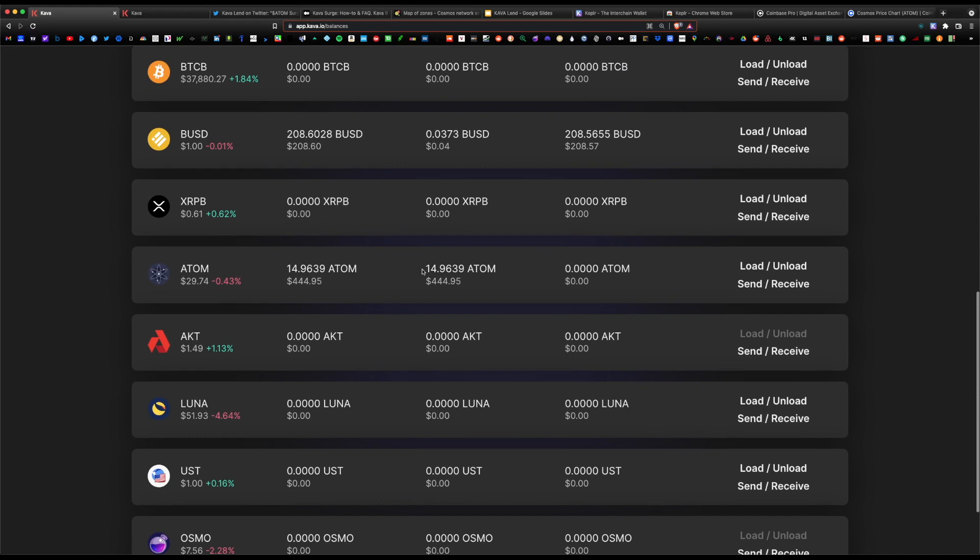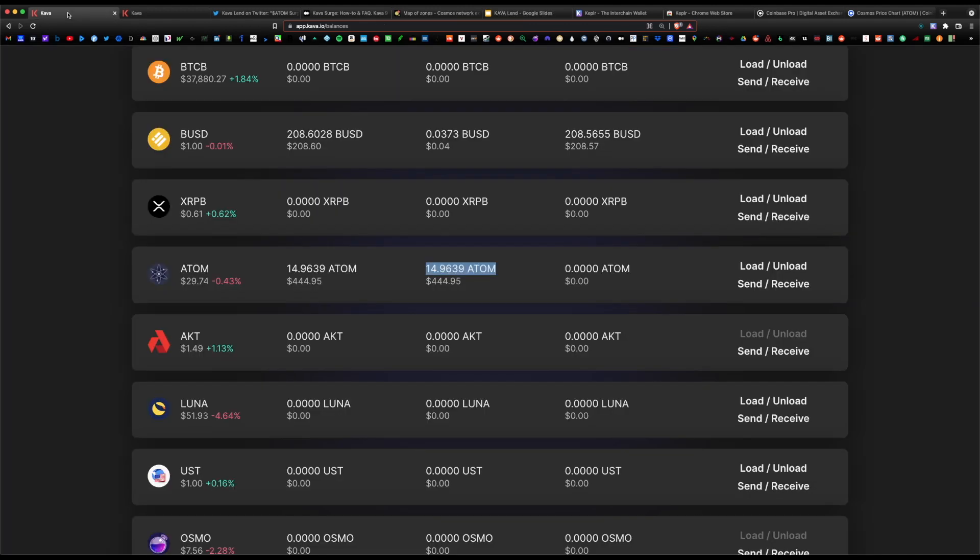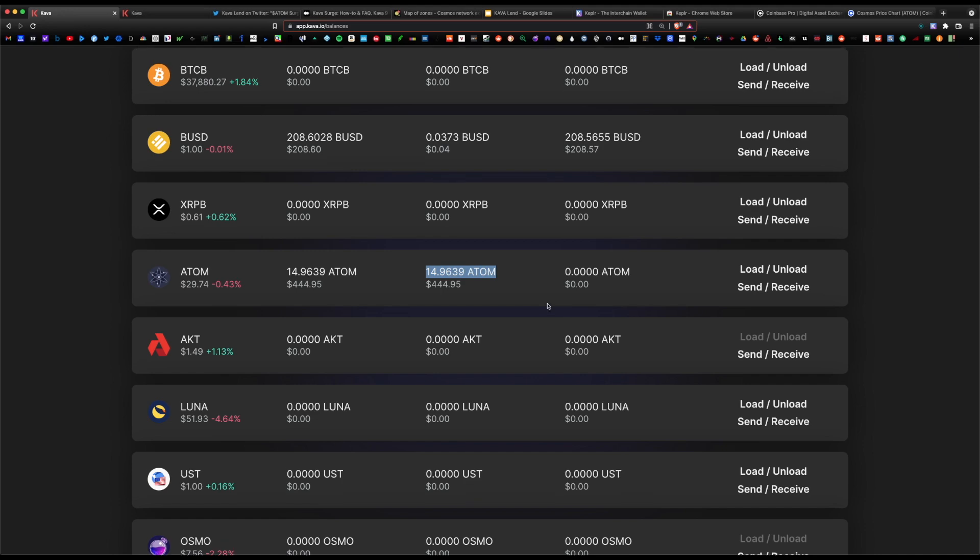If you scroll lower, we do see that now we have 14.96 Atom loaded on the Kava platform. Now our next step would be to deposit Atom into the assets tab. You would click on the supply button.